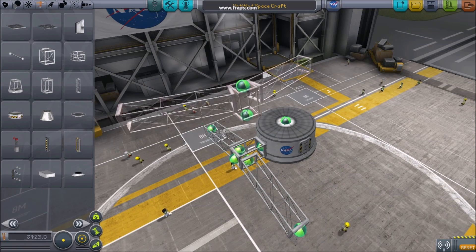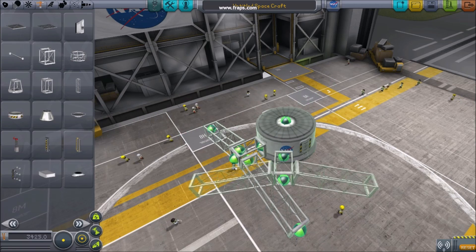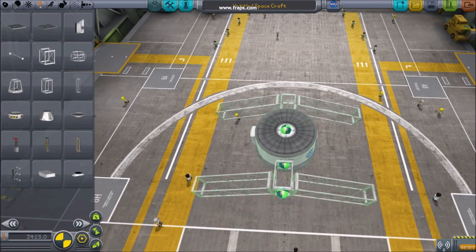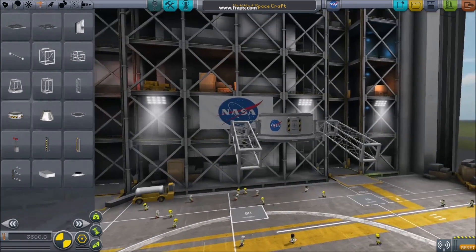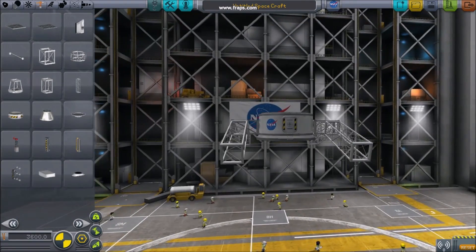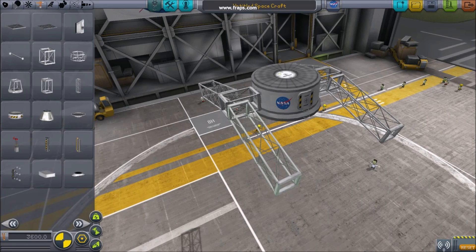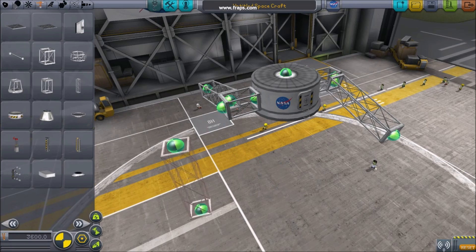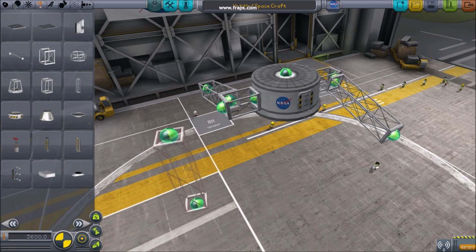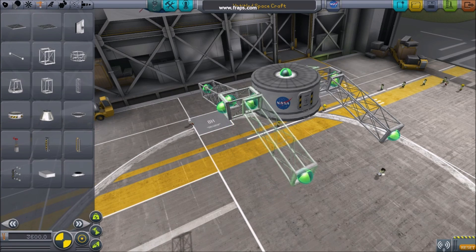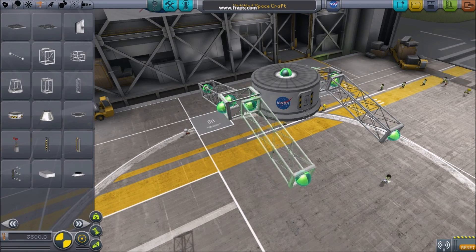Alt is another important button for copying parts. X toggles how many copies you get in symmetry mode. Sometimes it's also better to turn off angle snap.